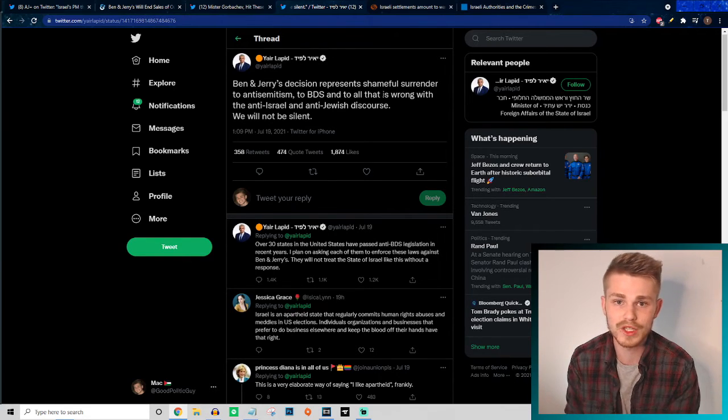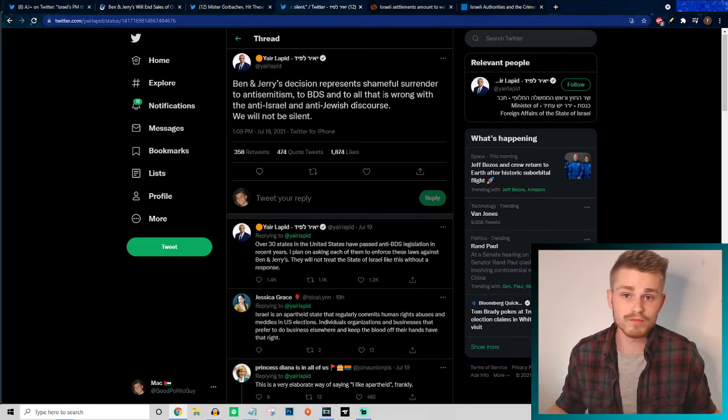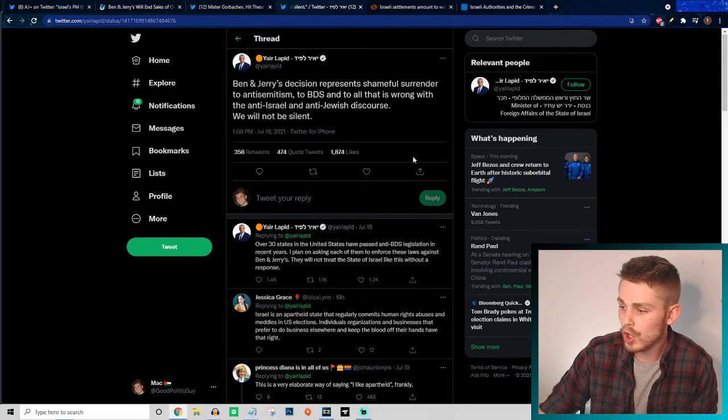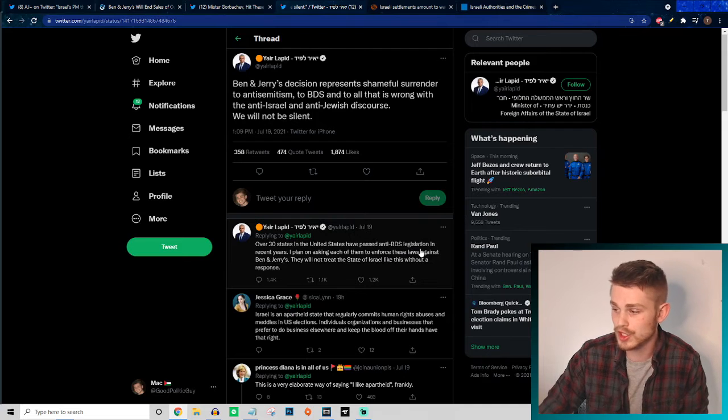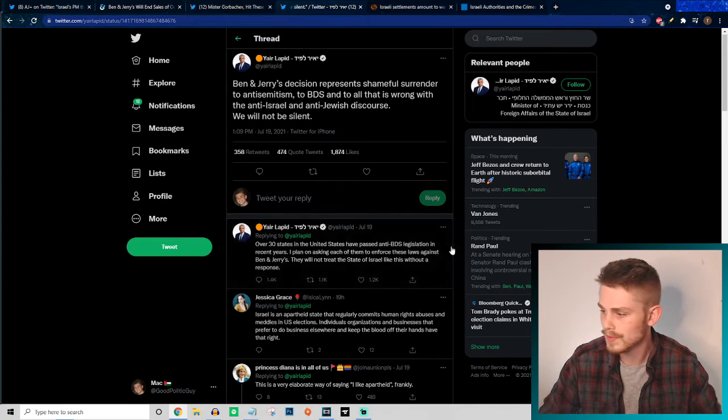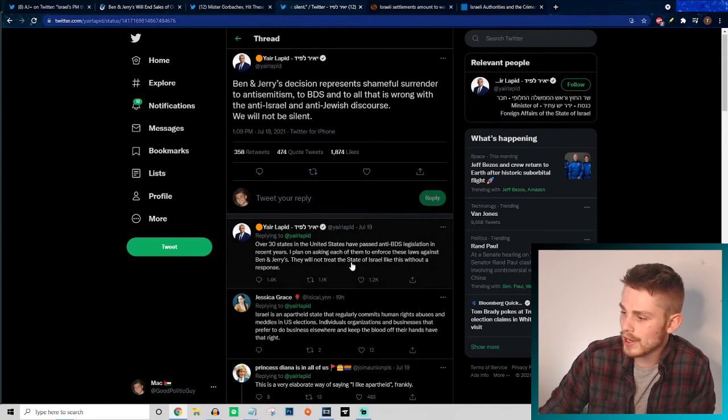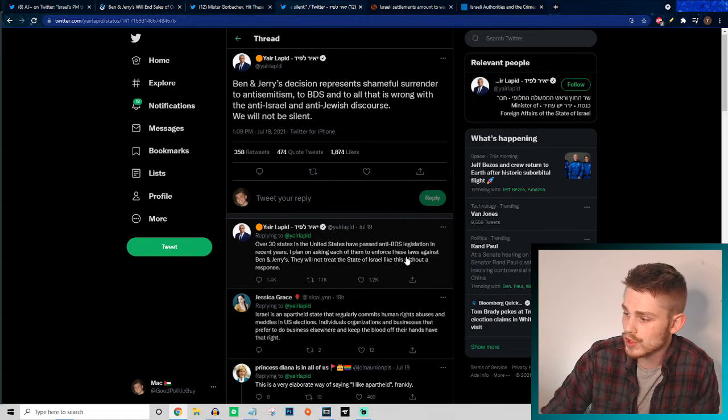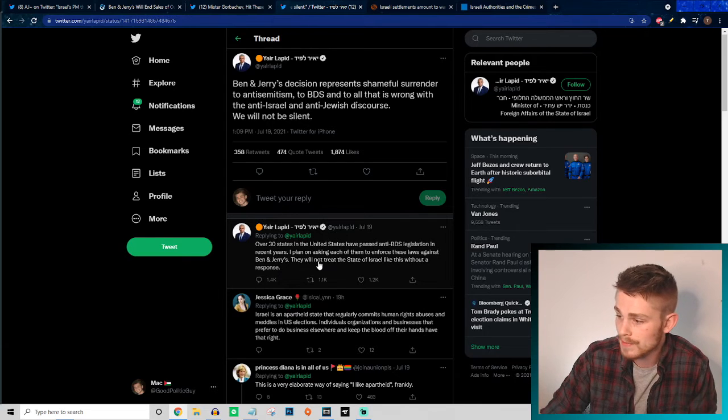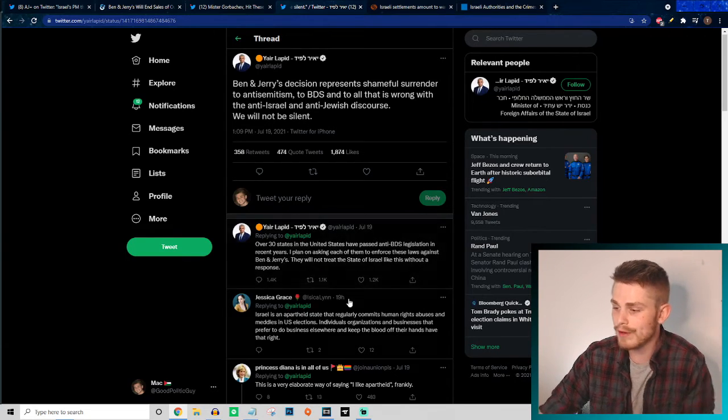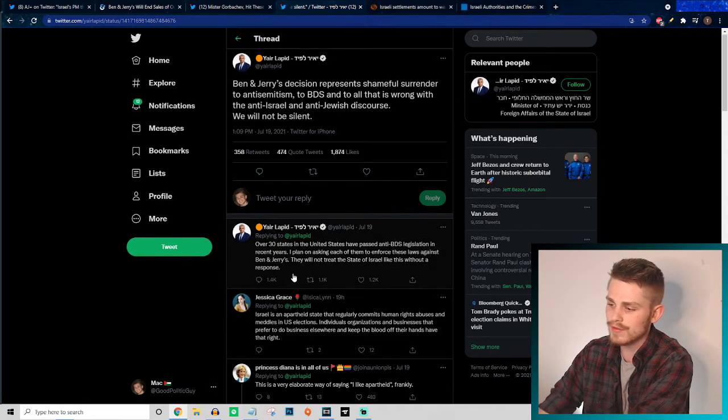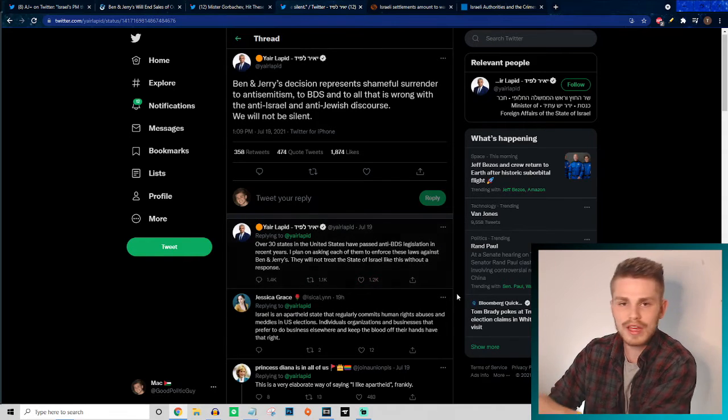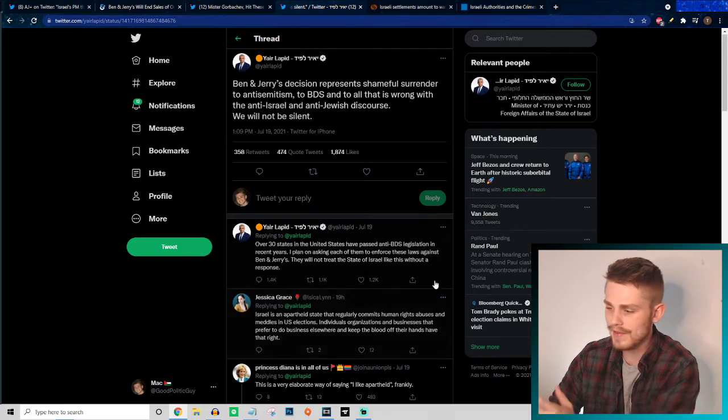He continues: "Over 30 states in the United States have passed anti-BDS legislation, which is completely unconstitutional. I plan on asking each of them to enforce these laws at Ben and Jerry's. They will not treat the state of Israel like this without a response." It's important and kind of low-key how he finishes it off there, but I think he kind of gives away his entire hand in that last sentence.